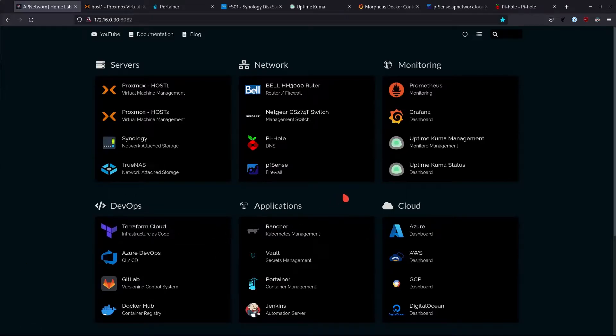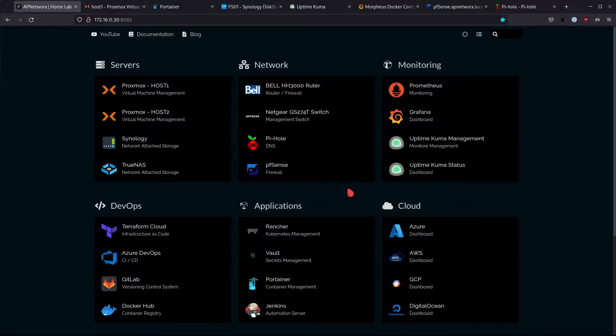Hi everyone and welcome to another video. Today we're going to be talking about home labs, more specifically I want to talk a little bit about my home lab and this might give you some ideas in terms of how you can build your home lab. Basically the premise of this home lab is to learn about new technology.